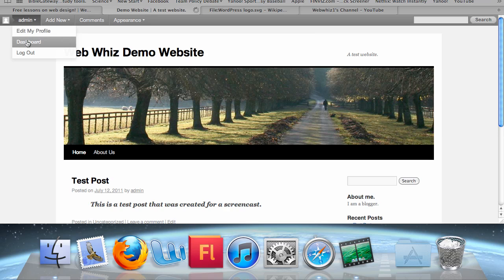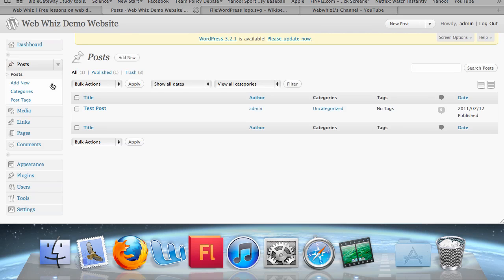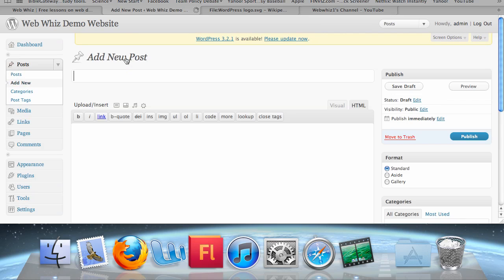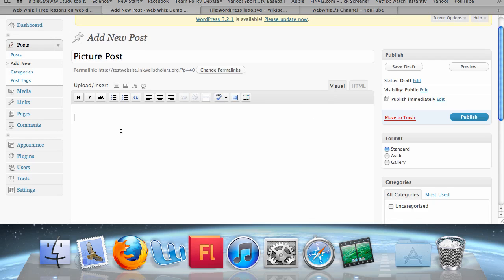So go to your dashboard and let's create a new post by clicking Posts on the left sidebar, then clicking Add New. Enter a title for your post — I'm going to call this Picture Post. Click the visual box to start typing in visual text to describe your post. Type whatever you want in there.